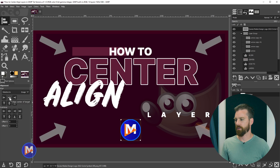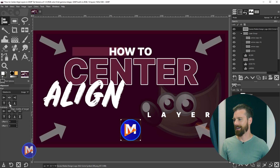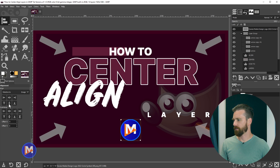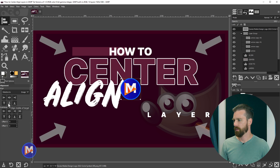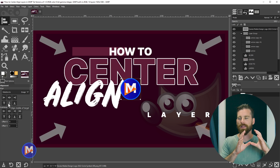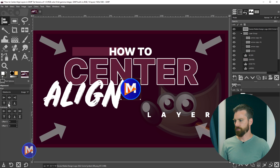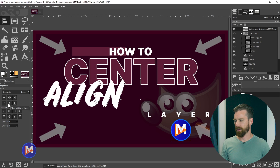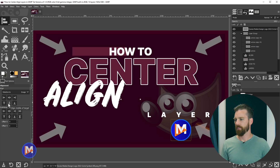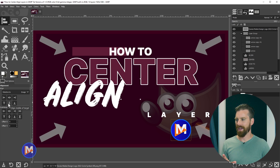Or if I want to align based on the horizontal center of our image I can click 'Align Middle of Target'. Clicking both of those options will align this to the exact center point of our image. I'll hit Ctrl+Z twice to back up — Ctrl+Z is the undo button. The other method for center aligning is by using center guides.